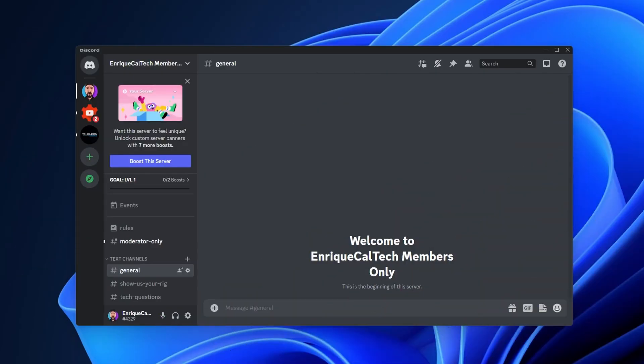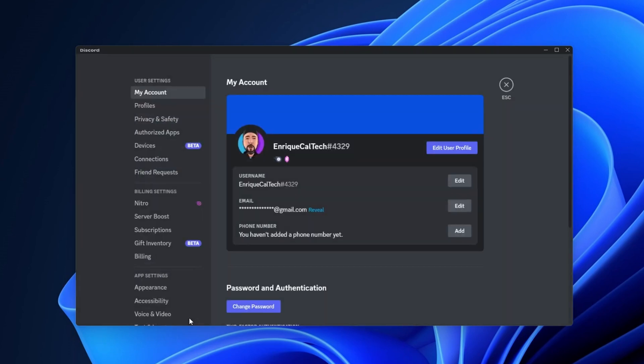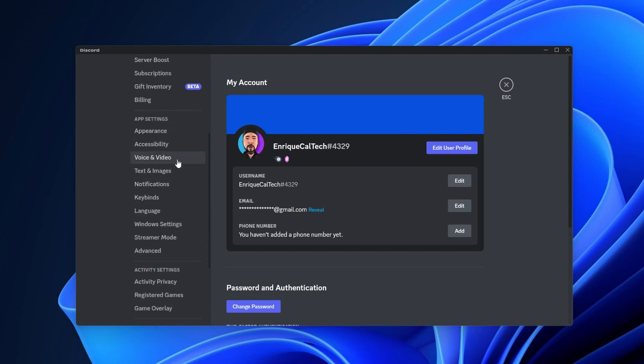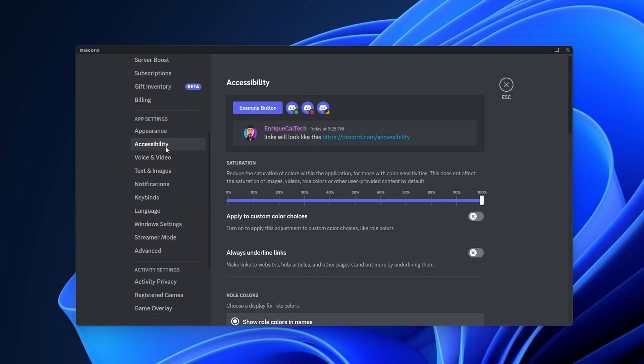One of the first things to try is, inside Discord itself, click the user settings button, and on the left side scroll down until you find the accessibility tab.